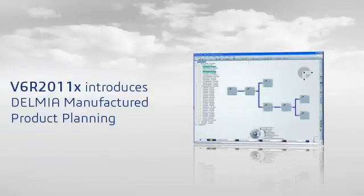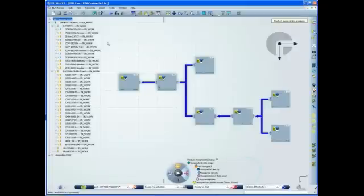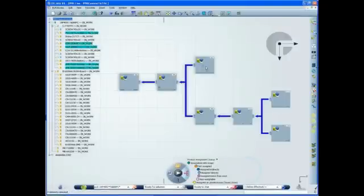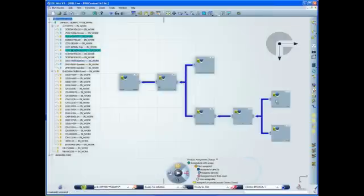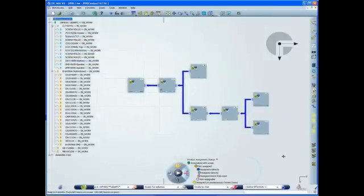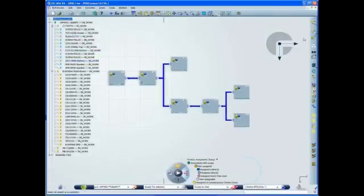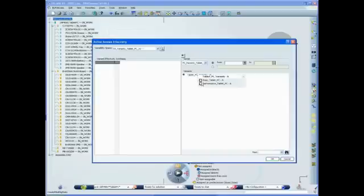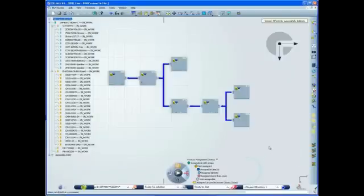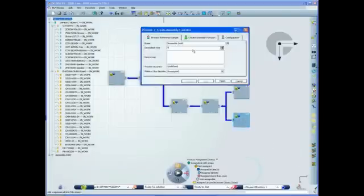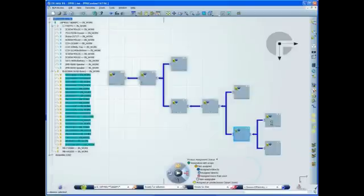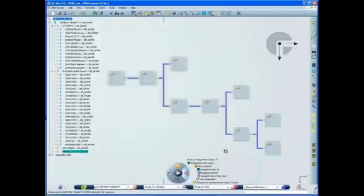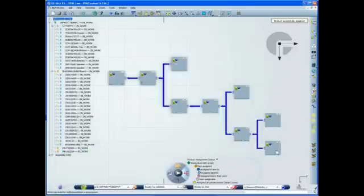Delmia manufactured product planning is a new product that allows users to easily mold a product's engineering definition to create the as-manufactured definition for use by downstream manufacturing planning and detailing stakeholders. Manufacturing planners are able to create all relevant manufacturing stages of the product, which include manufactured assemblies and parts resulting from fabrication processes.